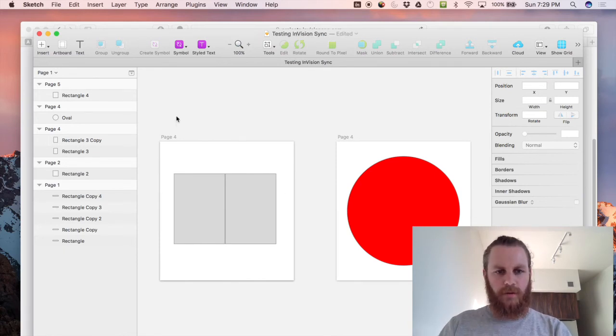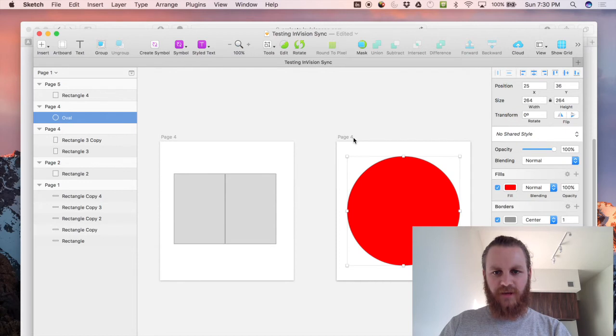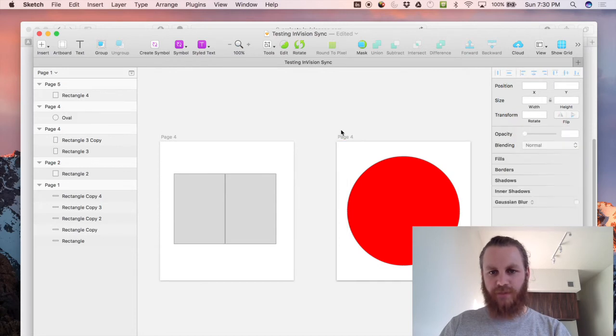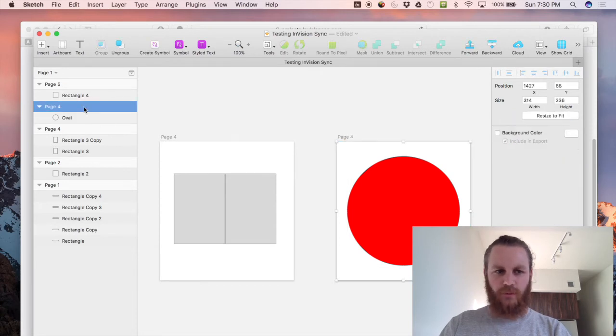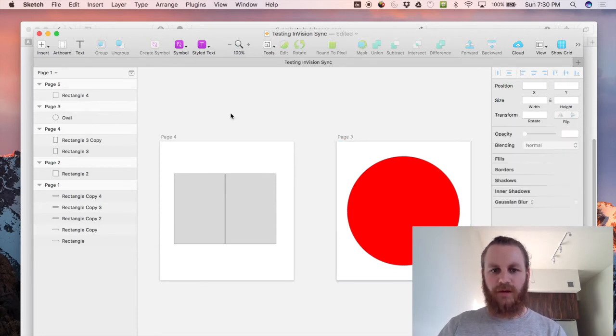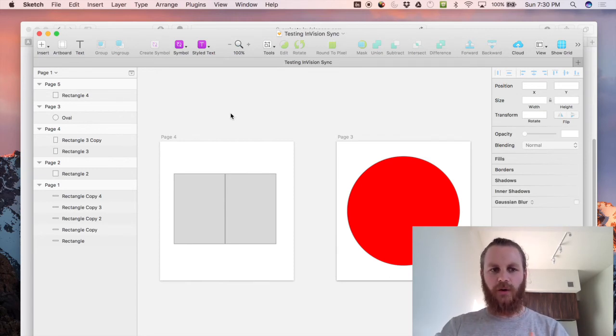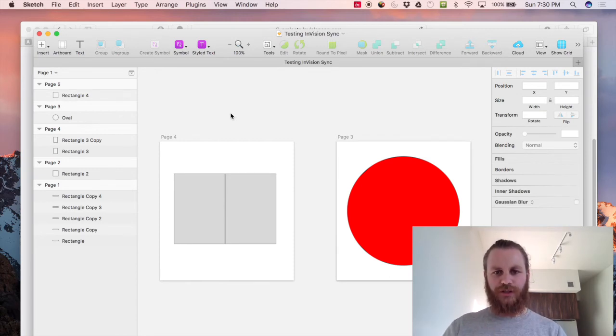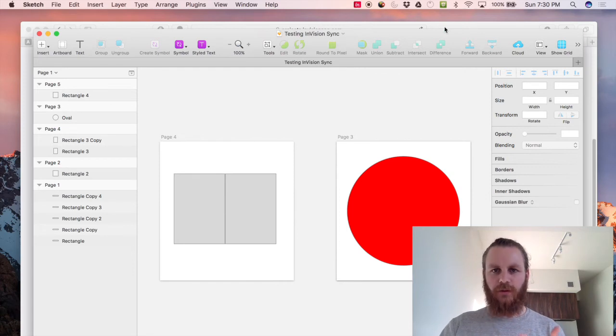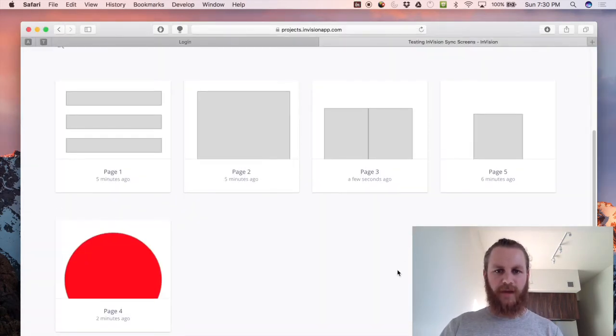So let's rename this page here now which is page four to page three just to get super confusing and what we should see happen is actually page three and page four should now switch so page three will have the red circle, page four will have the rectangles. We should see this happen in our Envision project.